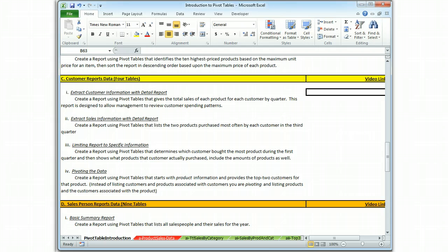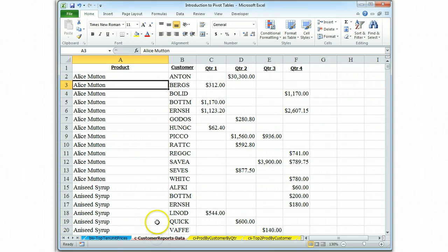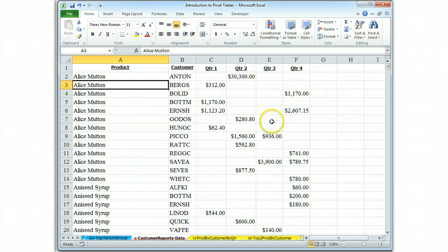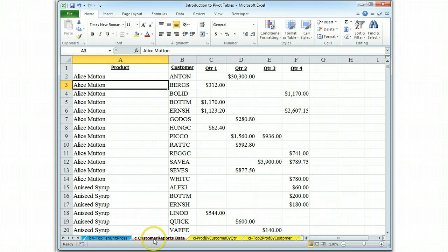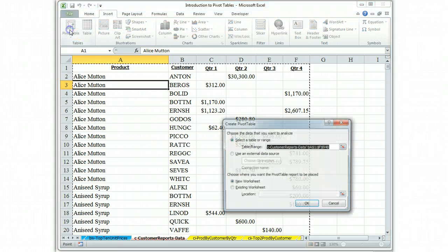So we will begin by examining what our data is. It appears to be a list of food products, customer ID, and then quarterly sales, and it looks to have four quarters.